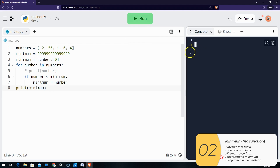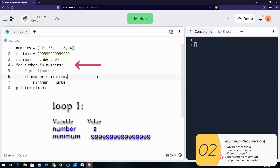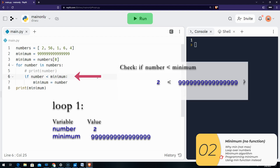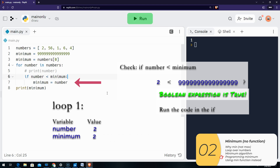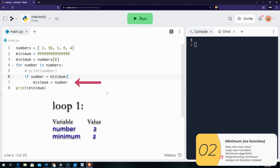So let's talk through this a little bit. Starting at line four: for number in numbers — number will be equal to two. Now I'm entering the loop. If number is less than minimum — number is two, minimum is 9999, something really big — the Boolean expression is true. When the Boolean expression is true, we run the code associated with the if, and that code sets minimum equal to the number. So now minimum is equal to two. The loop is over, and we're back to the top. Now number moves to the next item in the list, which is 56.